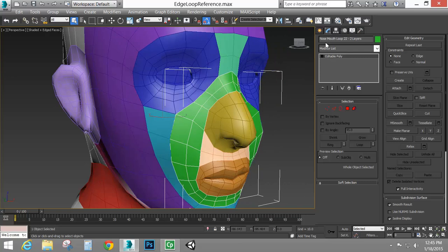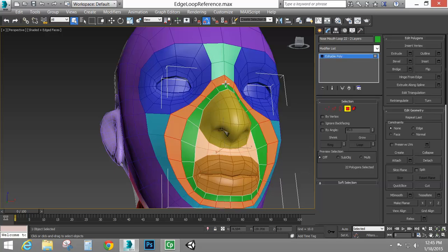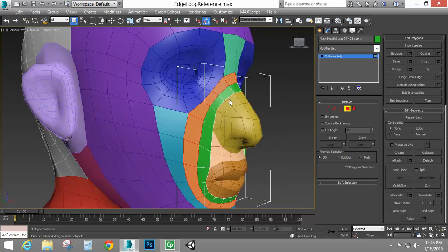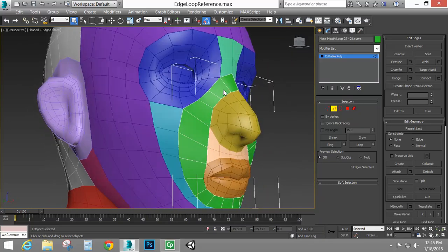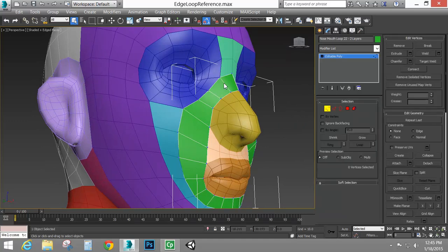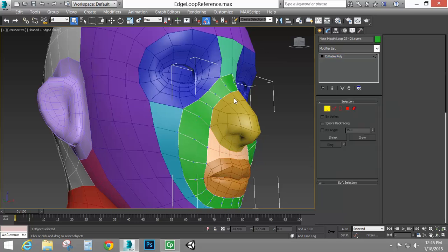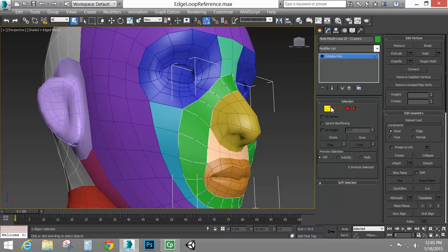Coming down to what I've labeled the nose-mouth loop — because it runs around the nose and the mouth — in this group we have 22, so I've labeled that mouth loop 22, and there are two layers of it. I could have just one layer: if I select the edge that runs around here and hit Ctrl-Backspace, I can remove polygons. Ctrl-Backspace is the same as clicking Remove, but I have to hold Ctrl to also remove the vertices. If I just hit Backspace, the vertices will be left over, giving me multi-sided polygons, which we don't want.